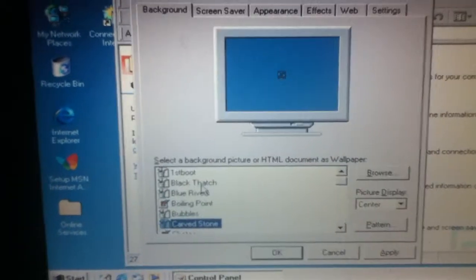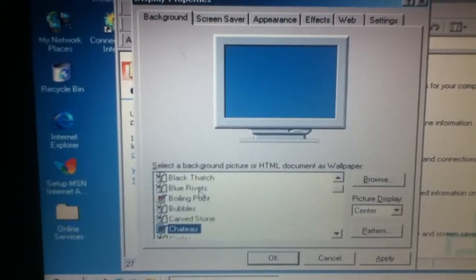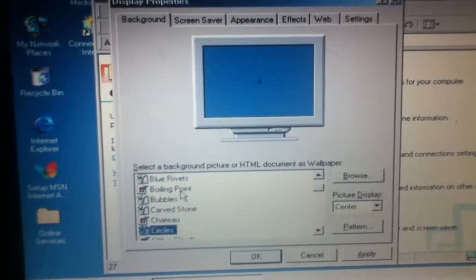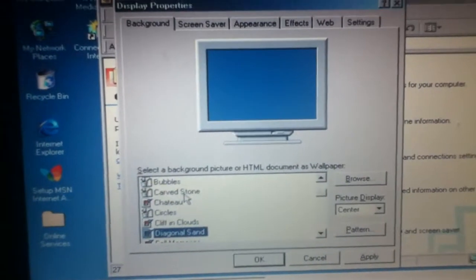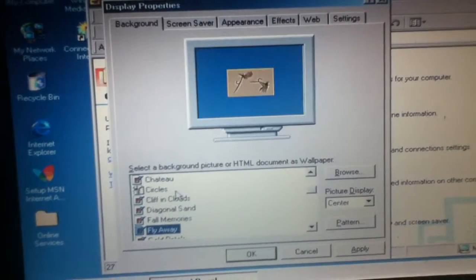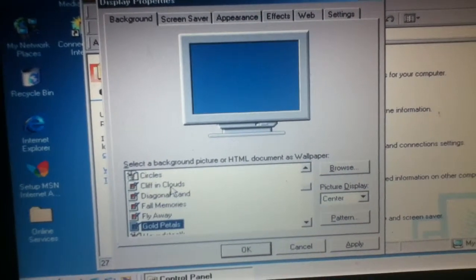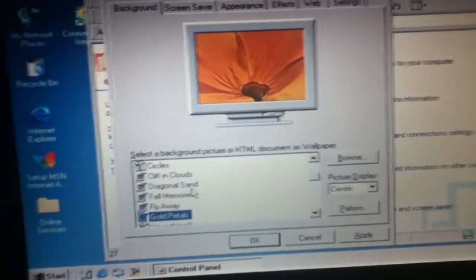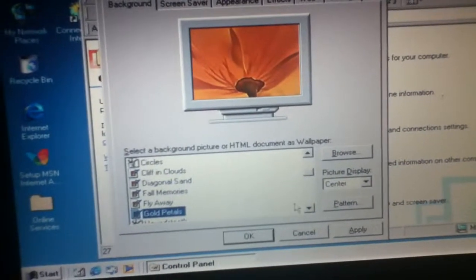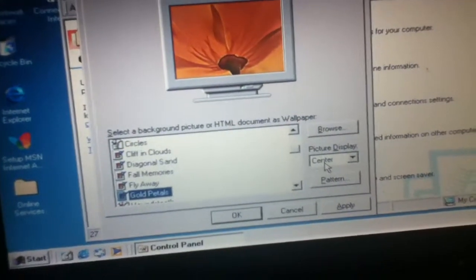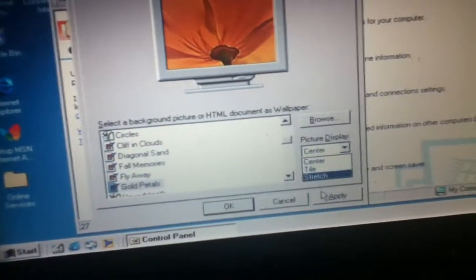And I know that was more Windows 2000... which one... Gold Petals, yeah. I'll set that one and put it on stretch.